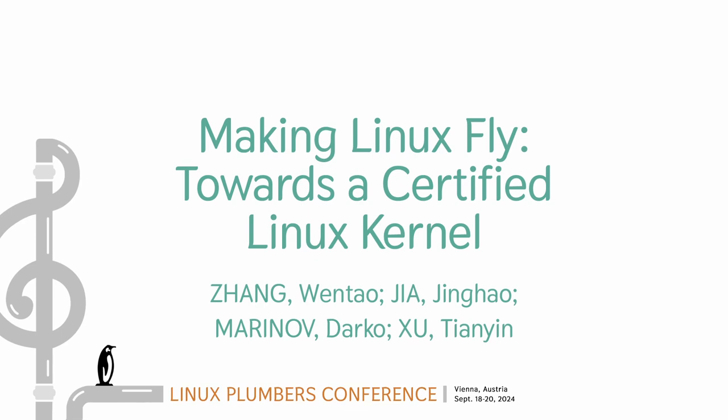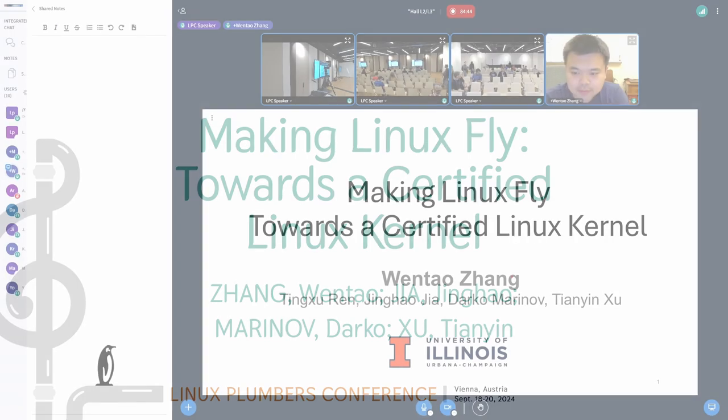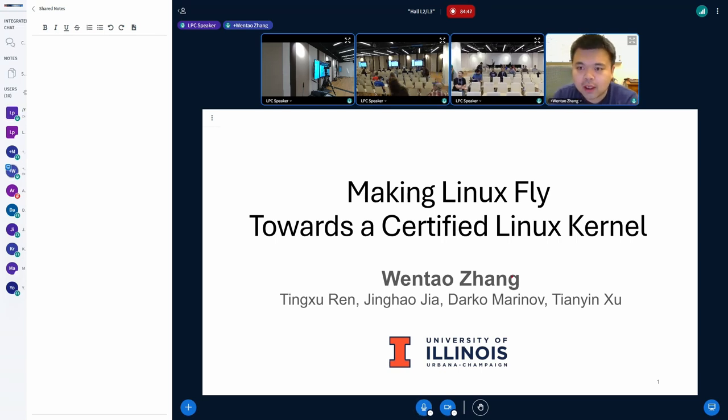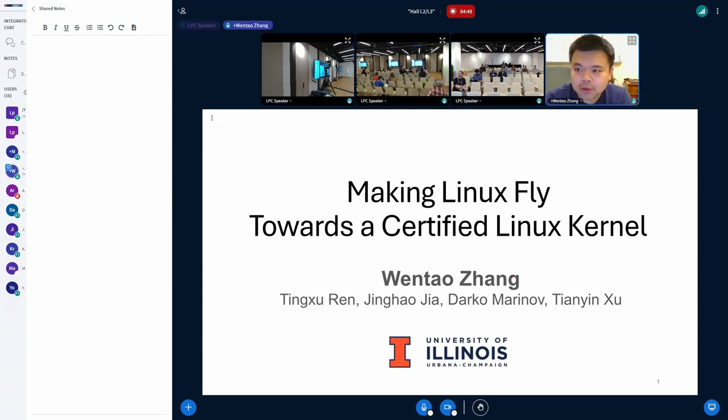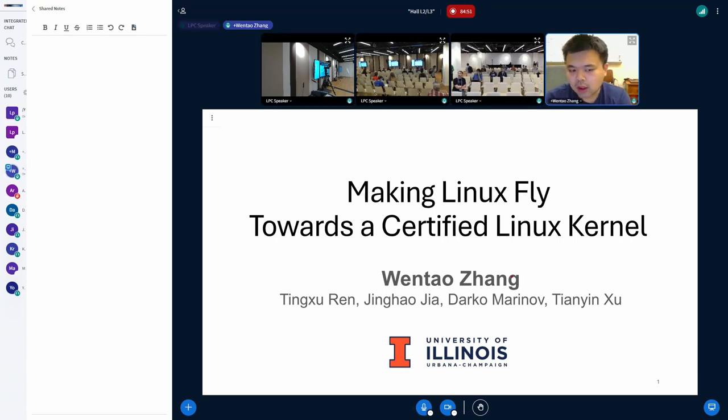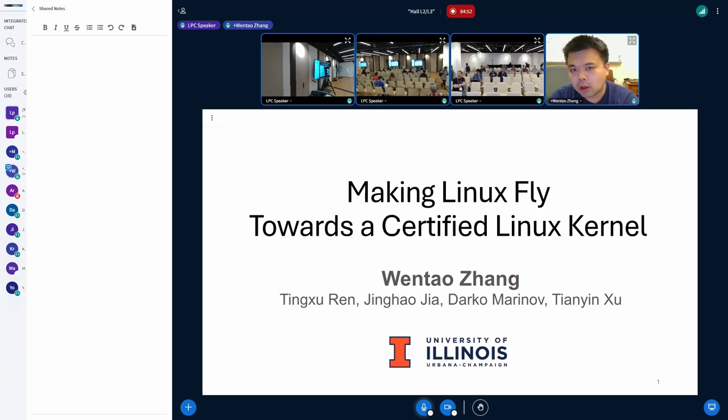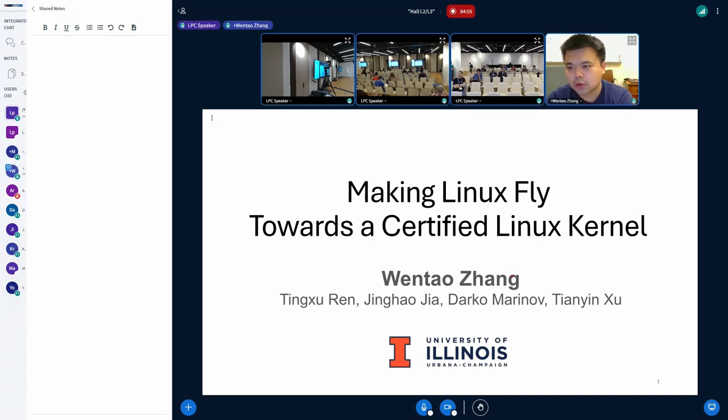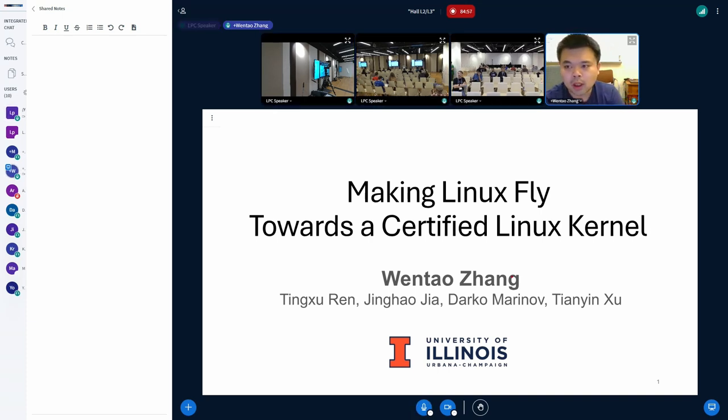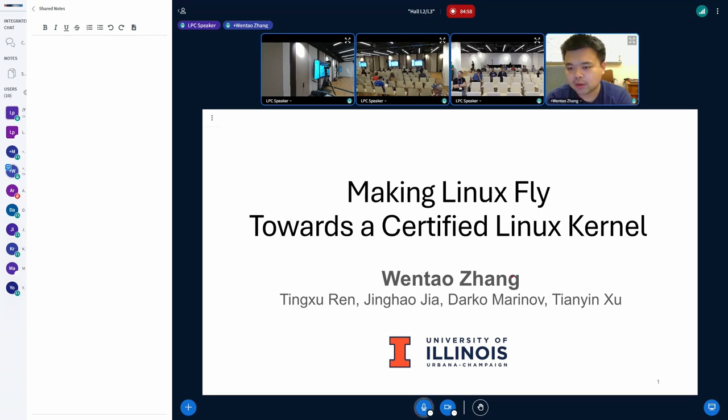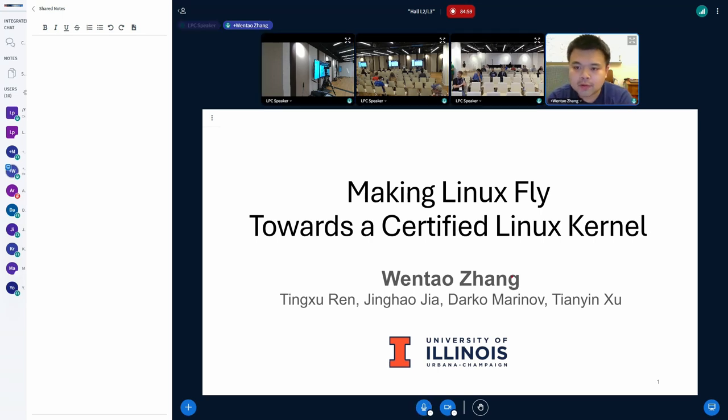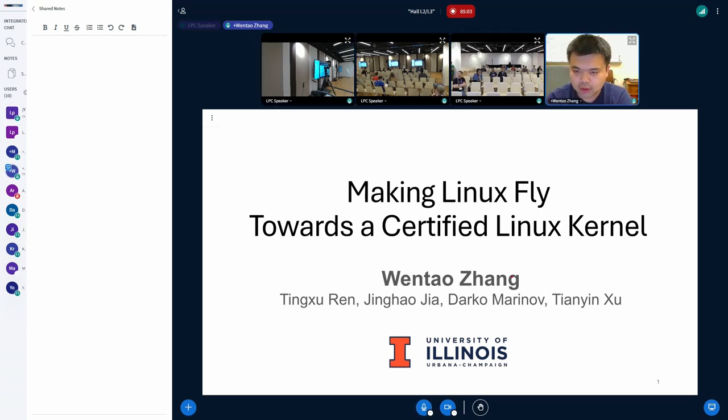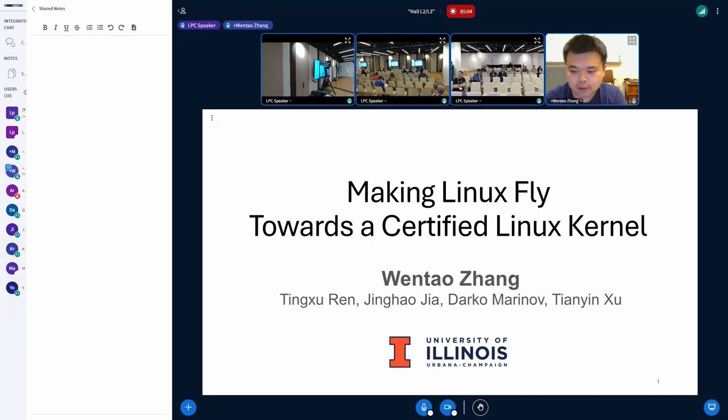Hello, everyone, and thanks to the organizers. My name is Wen Tao, and I am a PhD student at the University of Illinois. I have been working on operating system testing research, so it's truly an honor for me to be here. And today I'm going to present our work titled Making Linux Fly Towards a Certified Linux Kernel.